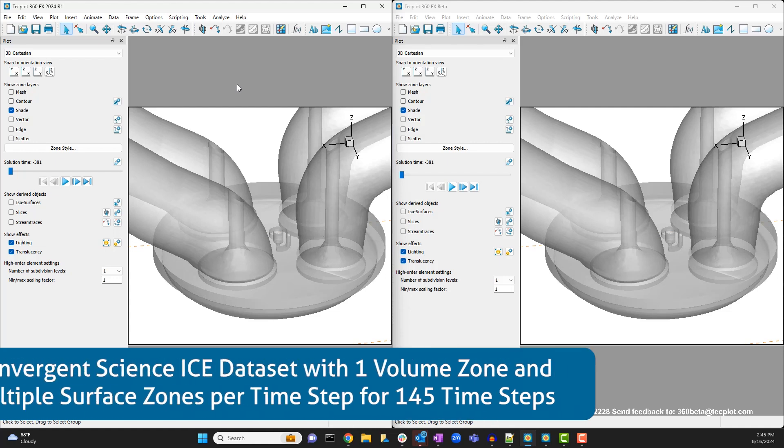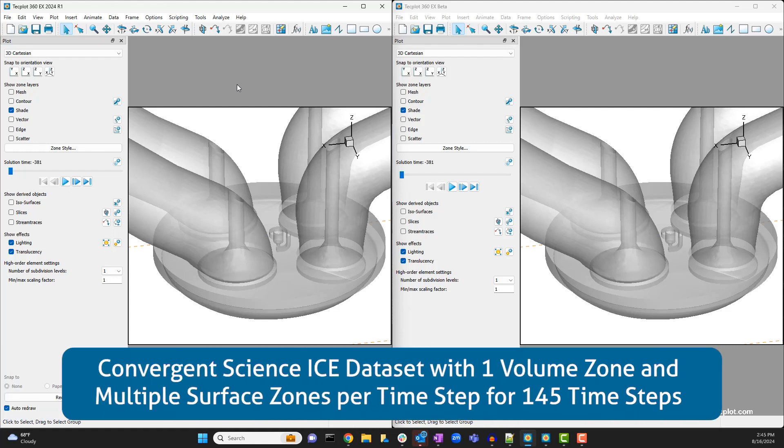We are using a sample data set from Convergent Science that shows a simulation of an internal combustion engine through time. This dataset has one volume zone and multiple surface zones per time step for 145 time steps.